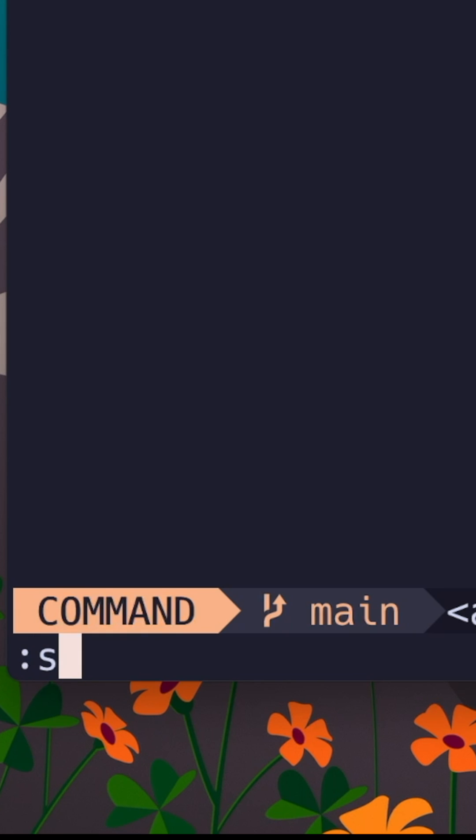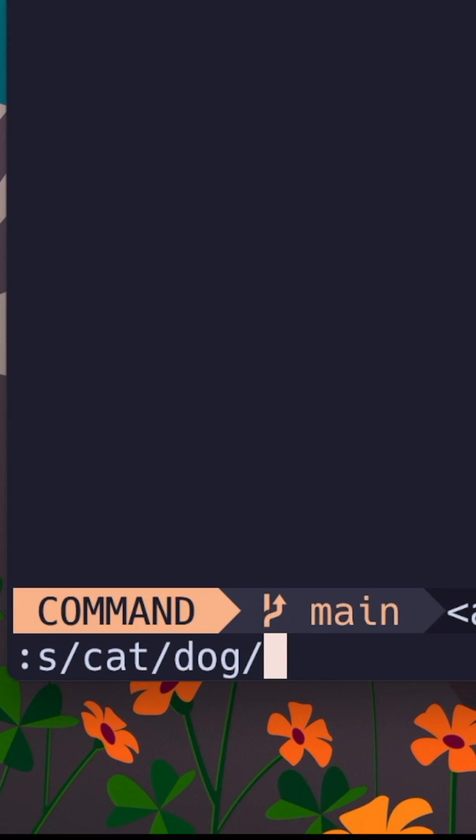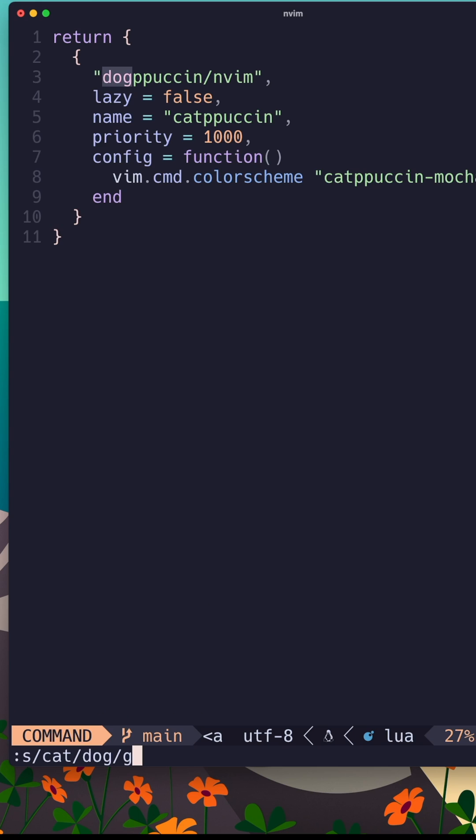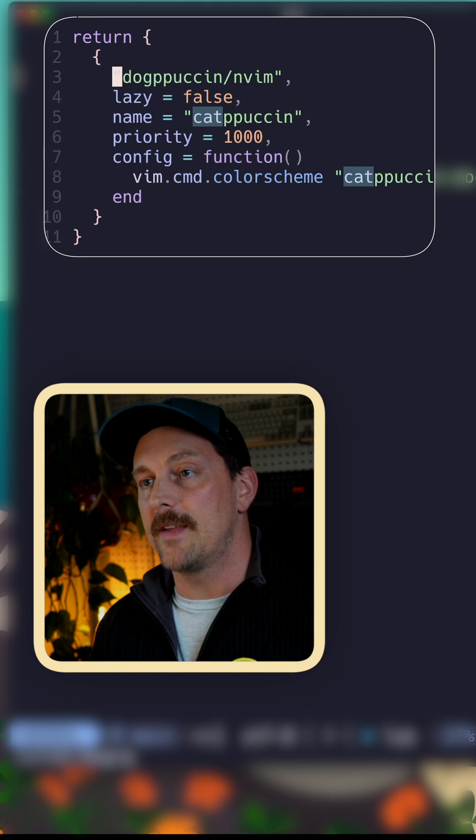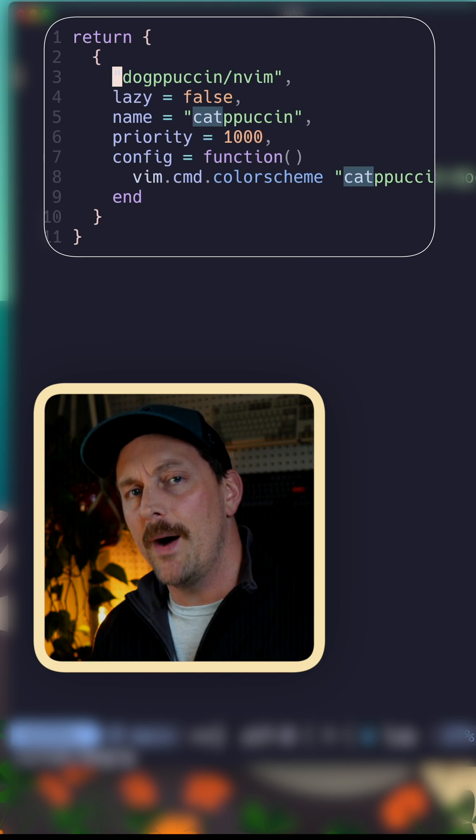Next, you want to do a regular expression. We do slash and we type the word that we want to match against. Then we type slash again and we type the word that we want to change cat to. Then we do slash G to do global find and hit enter that changes every occurrence of cat to dog.